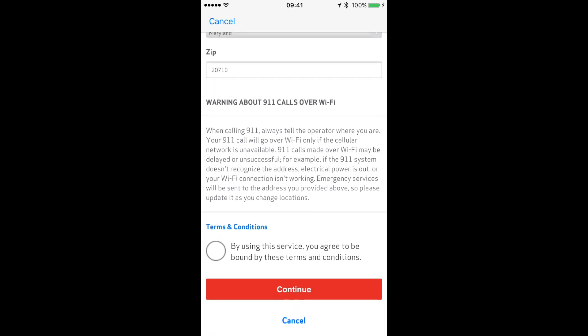It's very important, guys, to make sure that your address is up to date. As it says, in case you change locations or something like that, always make sure that your address is up to date.